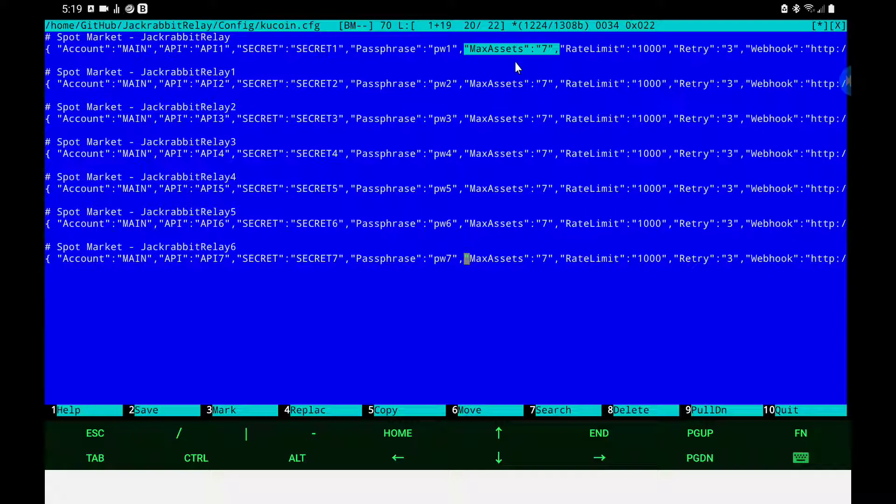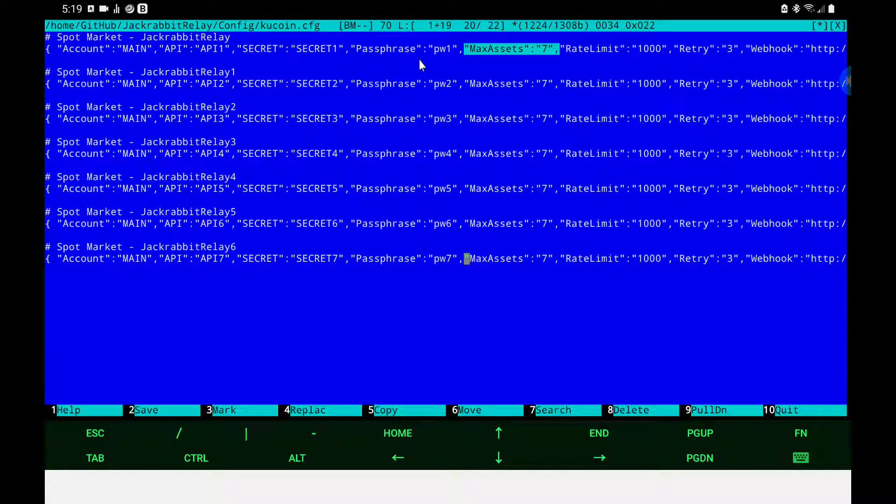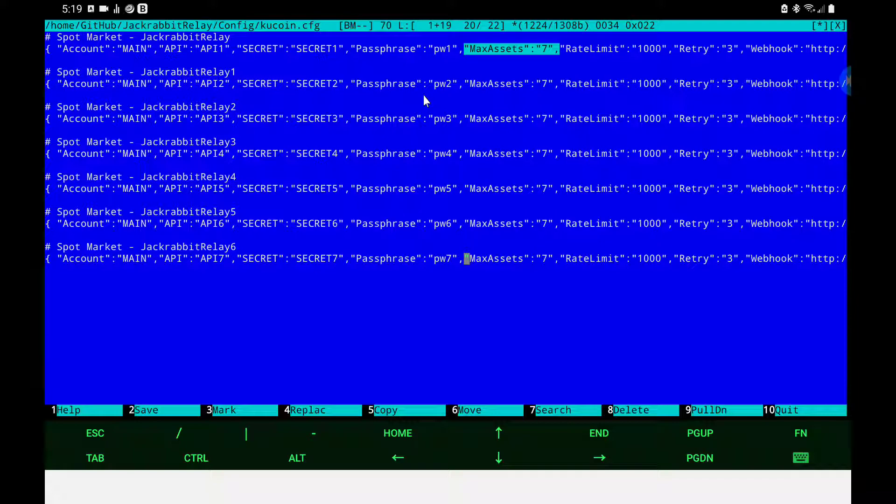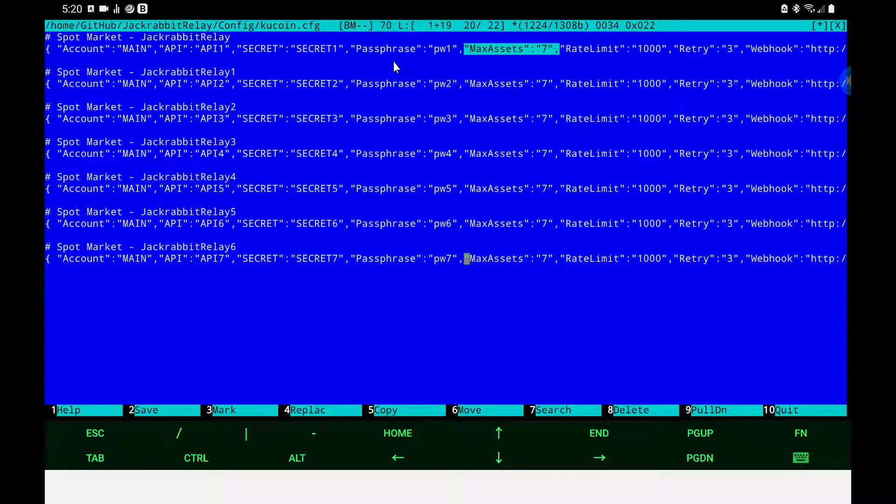Now while I'm here though I want to bring up something specific to KuCoin. KuCoin requires a passphrase on top of the API and the secret. This must be exactly and explicitly as you gave it to KuCoin when you created this API. Now the dangerous part is each account reference. Each API can have its own passphrase or you could have the same passphrase but you must be exact and specific with your configuration or the account will not work.